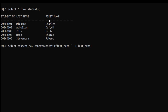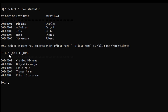Close the bracket and we rename this column as full_name — that is the alias for this CONCAT function — FROM students. After hitting enter, you can see the student number column and the full name, which is the newly added column where we used the CONCAT function to combine first name and last name, with a space between them.